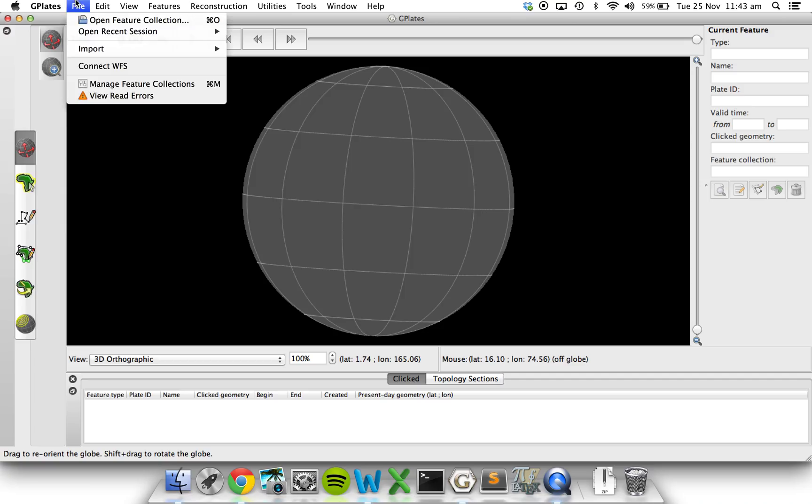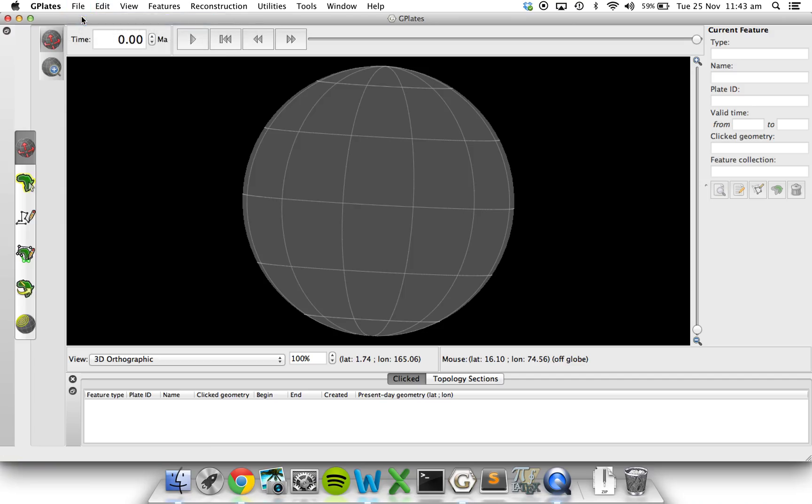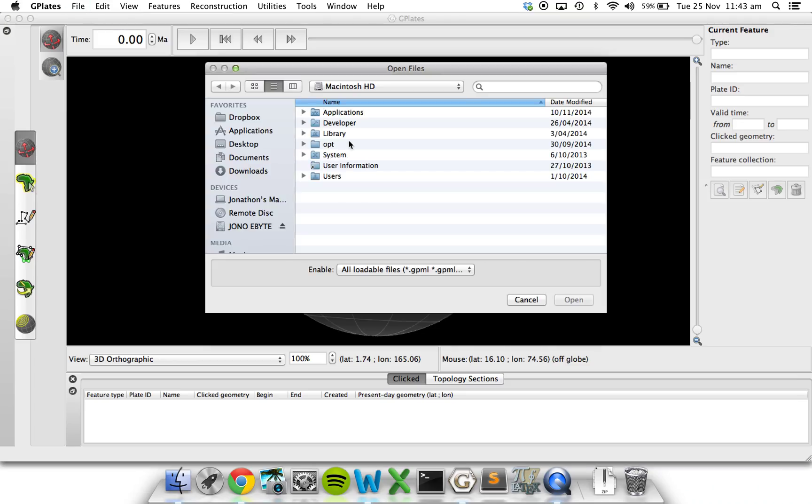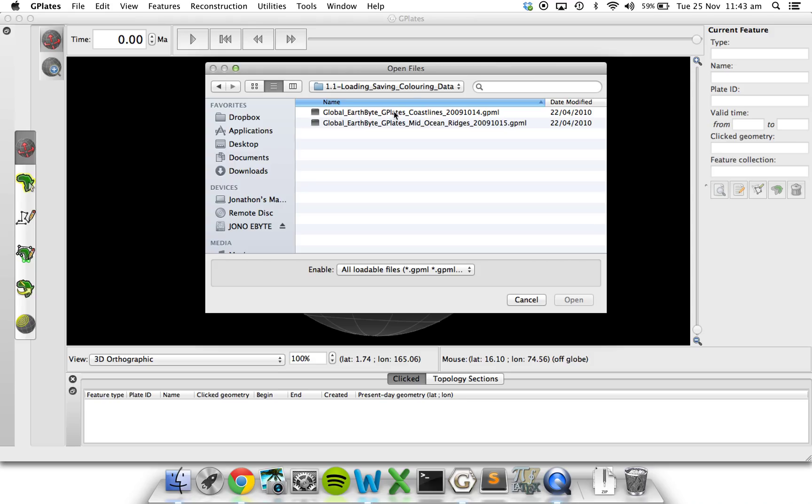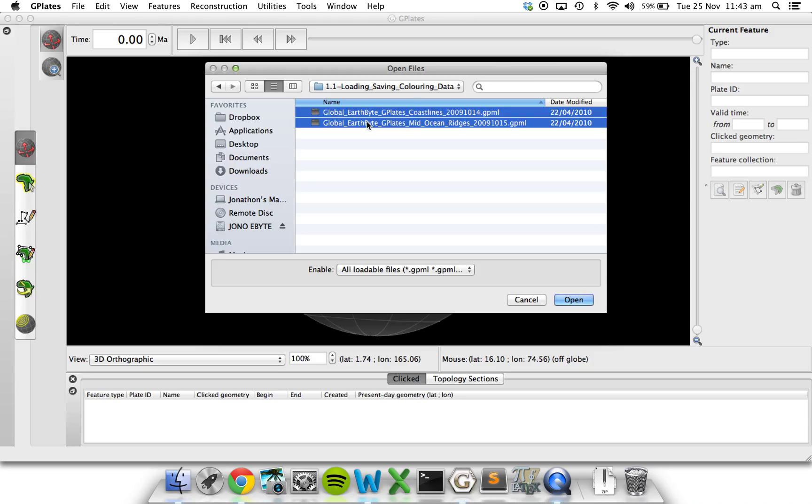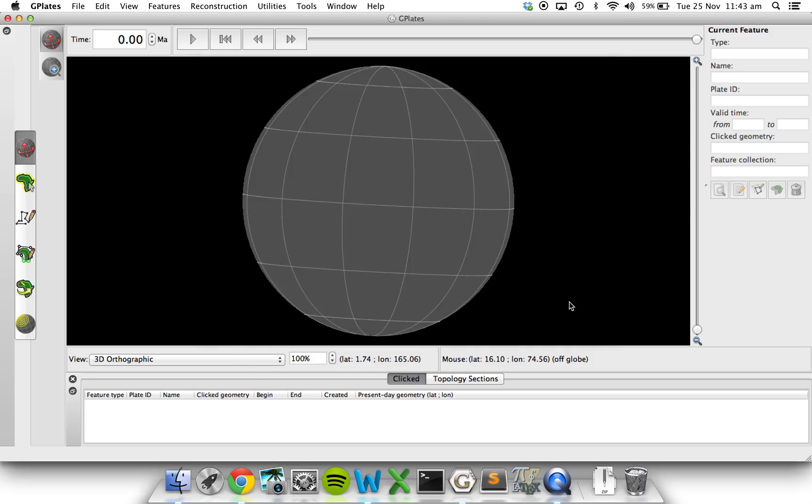So to load up our GPML files, we'll go to File, Open Feature Collection. Navigate to our GPML files and let's open both at the same time.